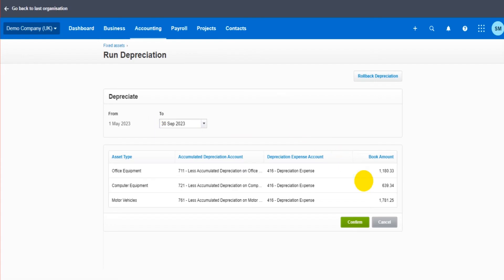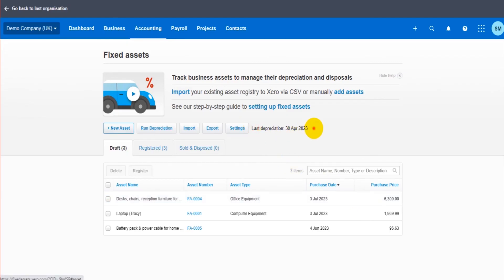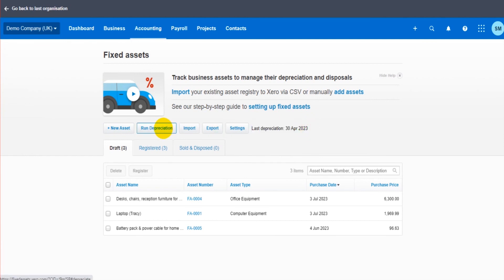Hopefully that makes sense. That is the basics of the fixed asset register on Xero. You can see the last depreciation is actually showing here, so you can always see that there instead of clicking on run depreciation.